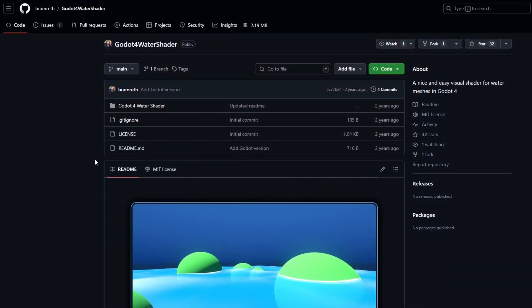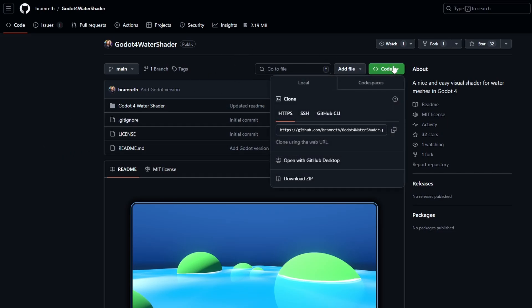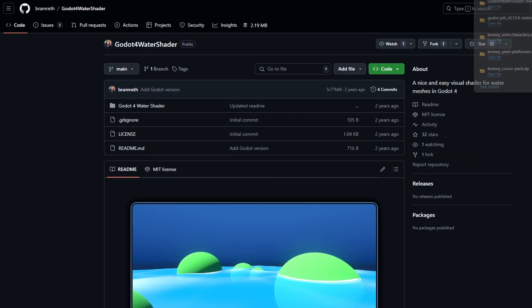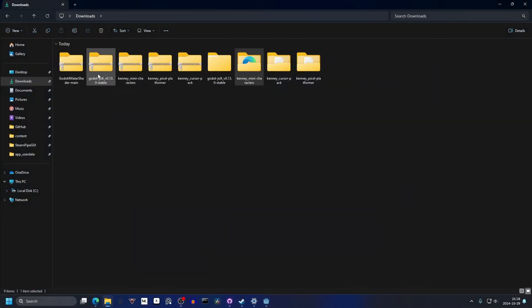Bramwell has made some tutorials on water shaders which are linked below, and he also provides the shader on GitHub. We can simply hit Code and Download ZIP, and then we can open up our files. In Downloads we have our water shader.